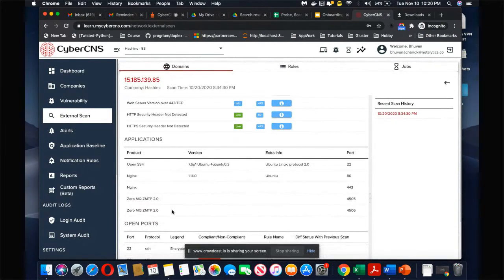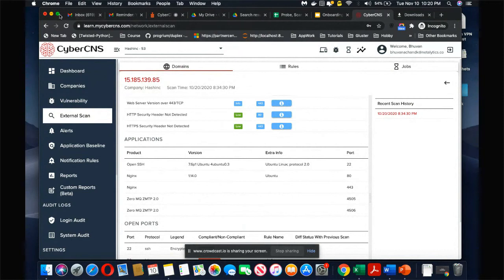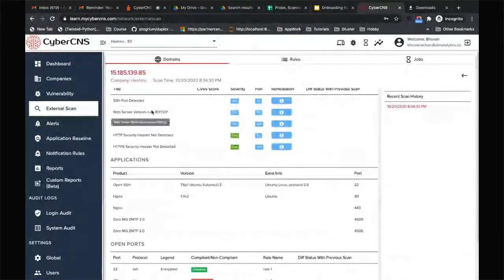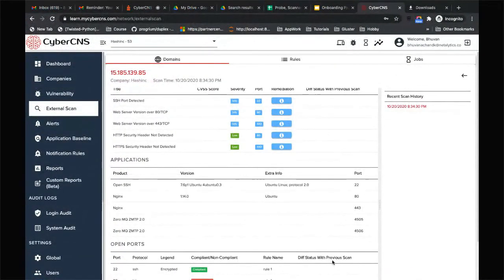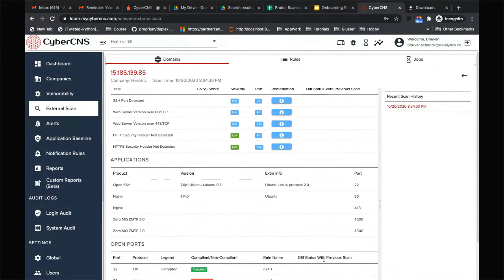If there are any ports which are non-compliant, it comes up here. The cool feature that we have is that we also have an ability to figure out what are the new ports. For example, yesterday there was port 22 that was not open, but today's scan found port 22 open.